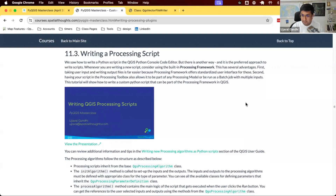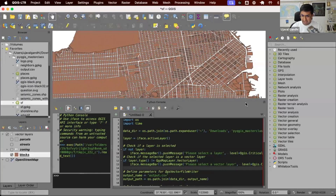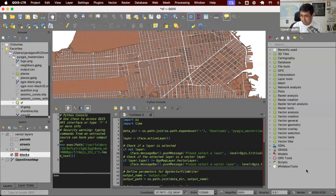I want to spend some time on this topic, which is the crux of everything we've done so far. When we write any script for data processing, the recommended way is to write a processing script. Instead of doing things manually in the console, we can build a nice user interface where the user can choose the input layer, find output layer, configure parameters, just like any tool in the processing toolbox. This is the recommended way whenever you are writing code for developing a new tool for yourself or your team - please make sure you write a processing script.